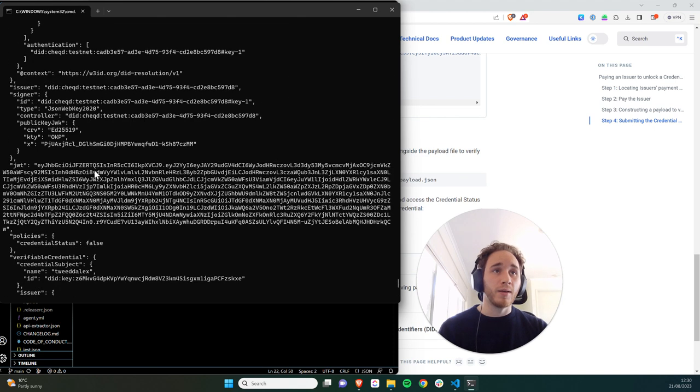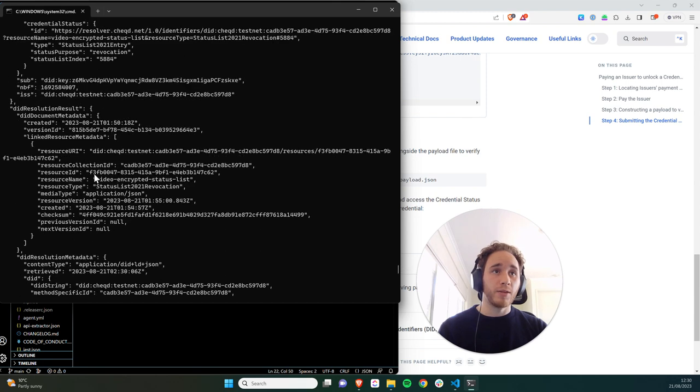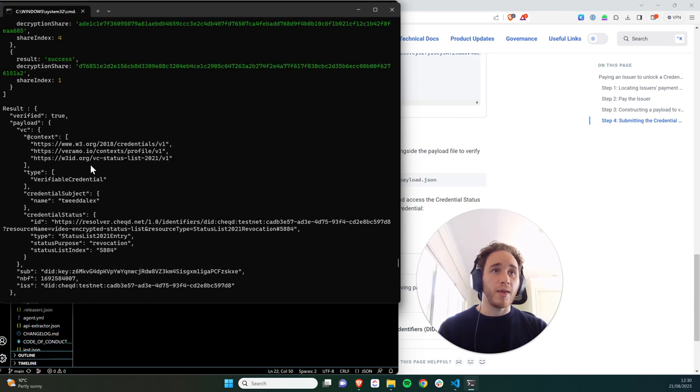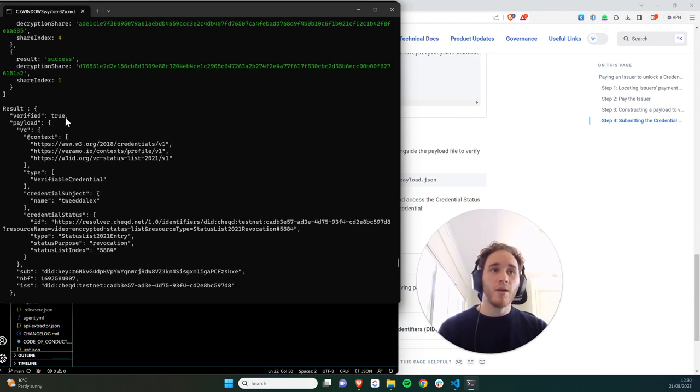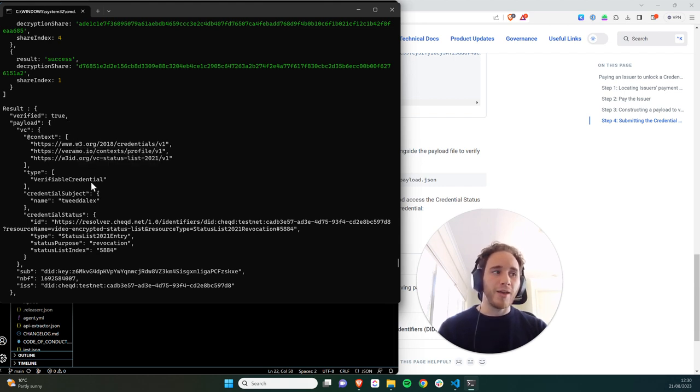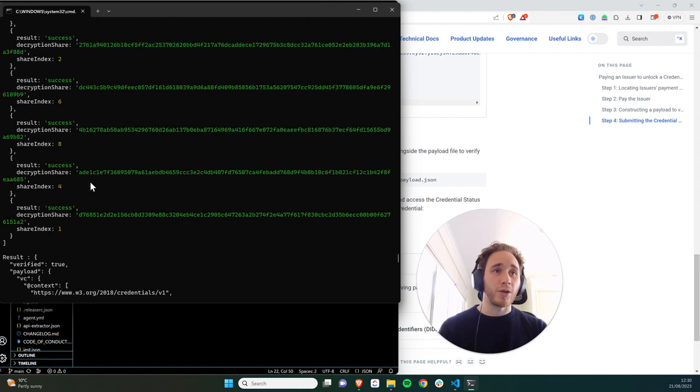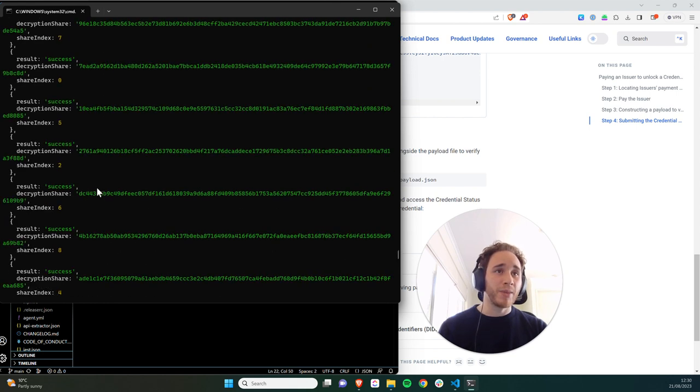And you can also see, let me just scroll up a second, that the credential is verified. So this hasn't been tampered. The did is an authentic did, which we created earlier. And so the access control conditions have been met.